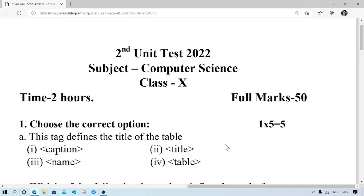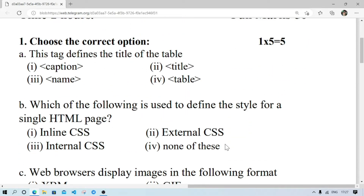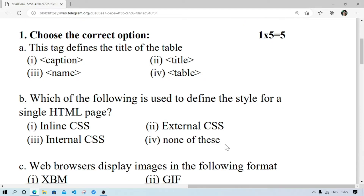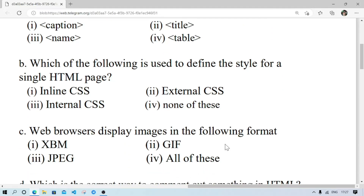First, MCQ is 5 marks. Choose the correct options. The tag defines the title of the table. Which of the following is used to define style for a single HTML page? It will be internal CSS.